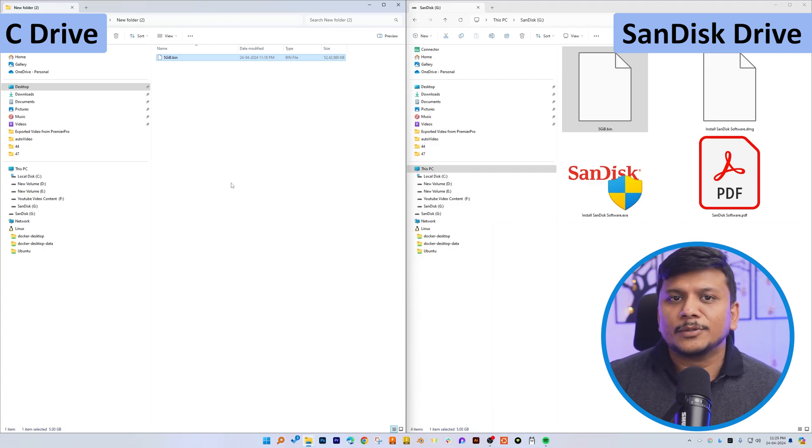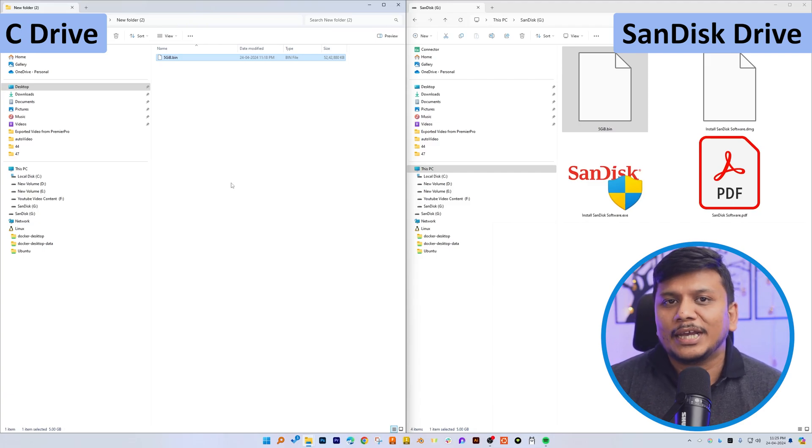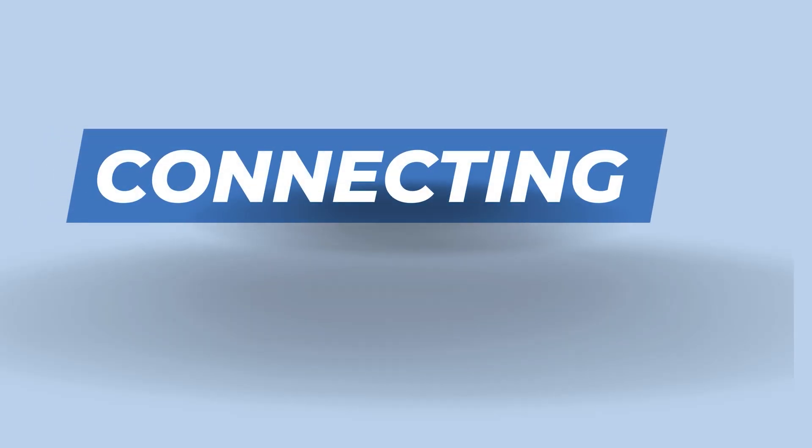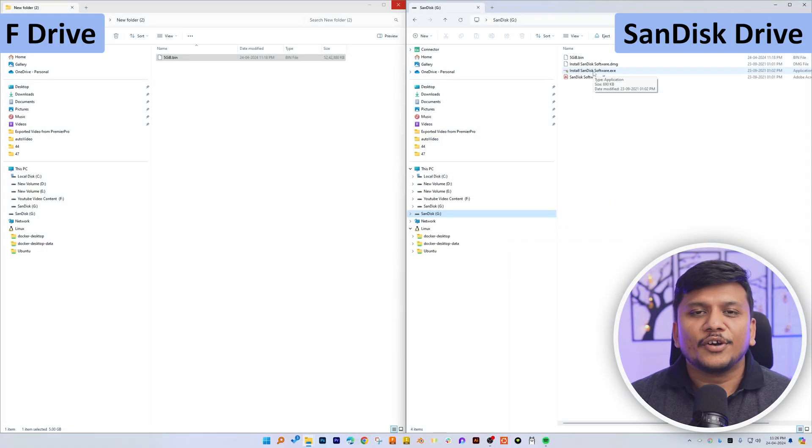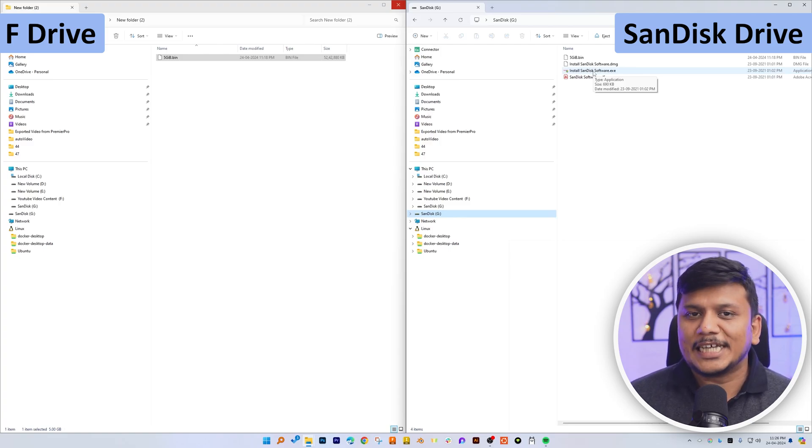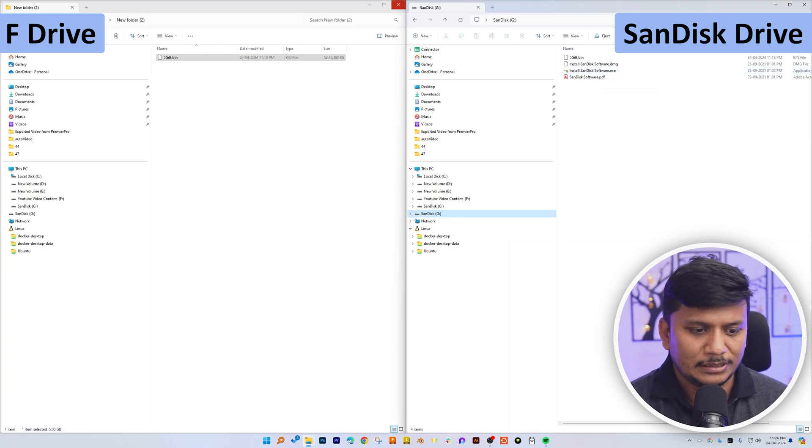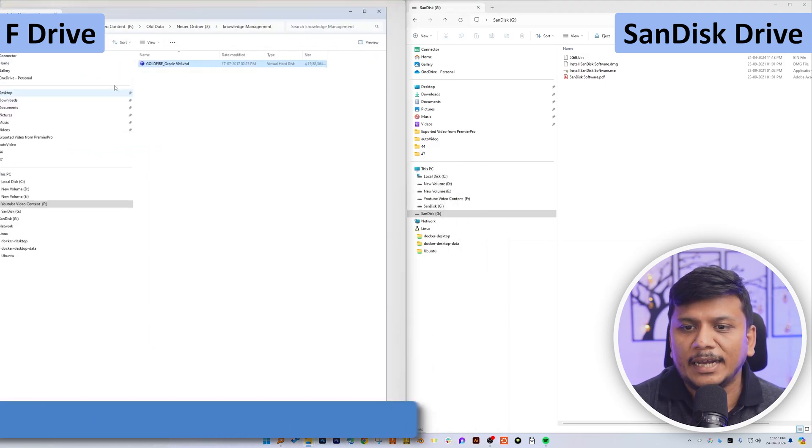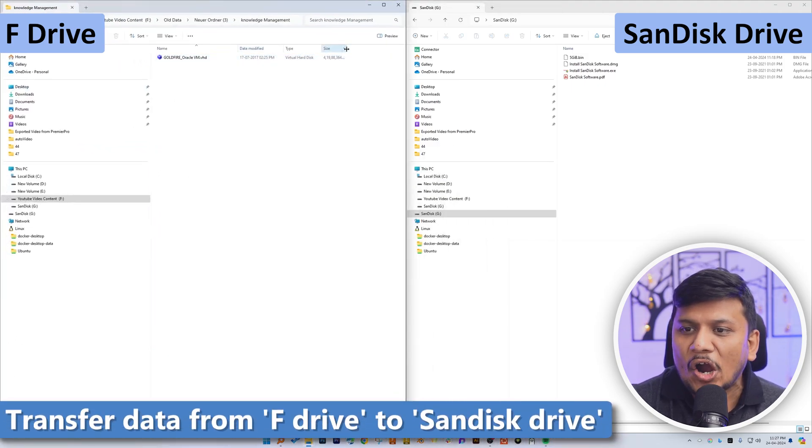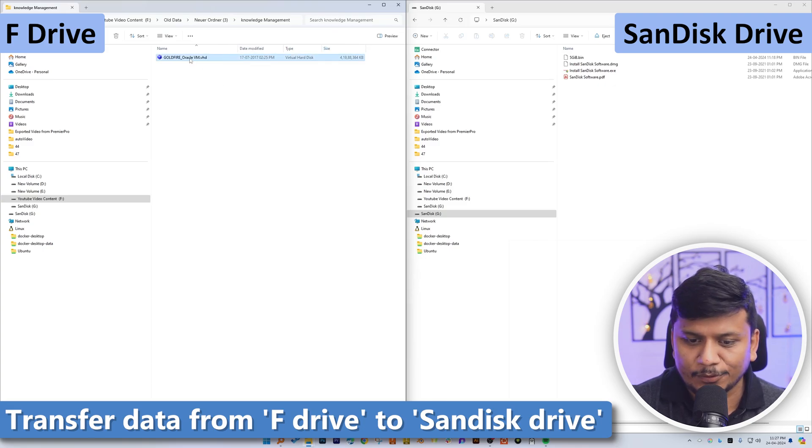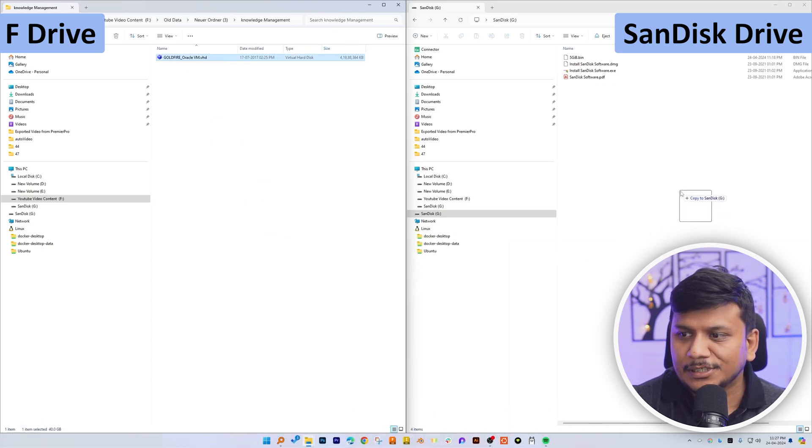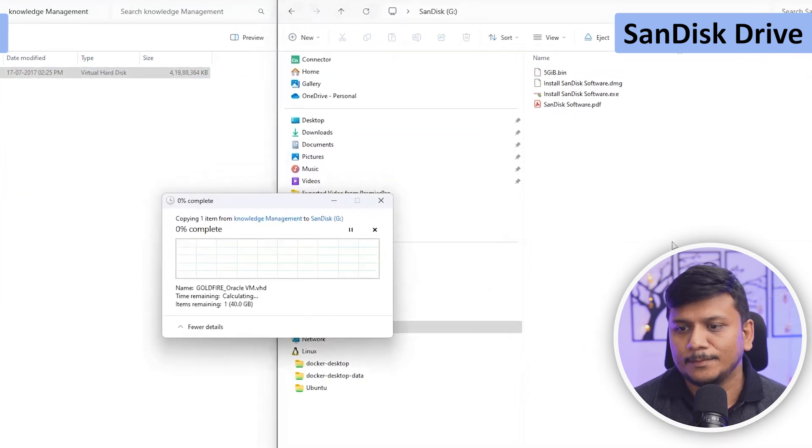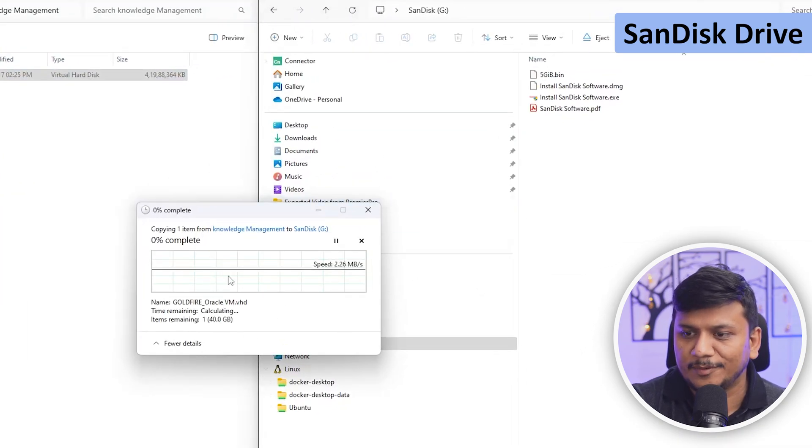Now the next thing what I'm going to do here is I'm going to connect it to USB-C type interface. So this time we have connected our pen drive through USB type C and let's have a look. And this time what I'm thinking of, I have a file that is of 40 GB, and let me transfer this 40 GB file to this drive and let's see how much time will it take.